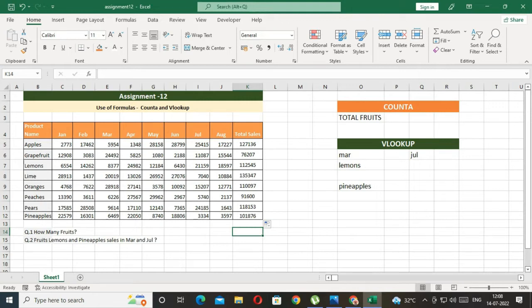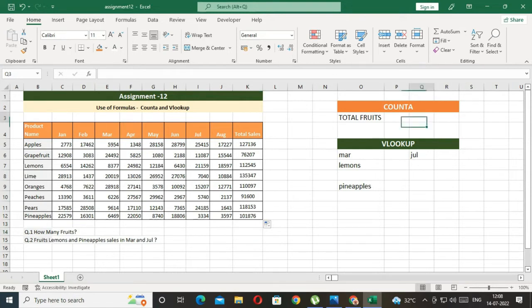Now, we have Count A and Count B. Here, the first question is how many fruits?